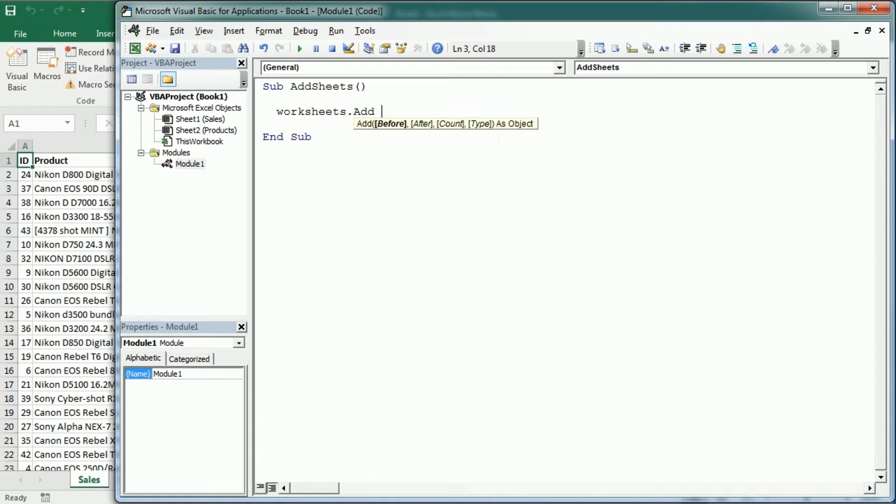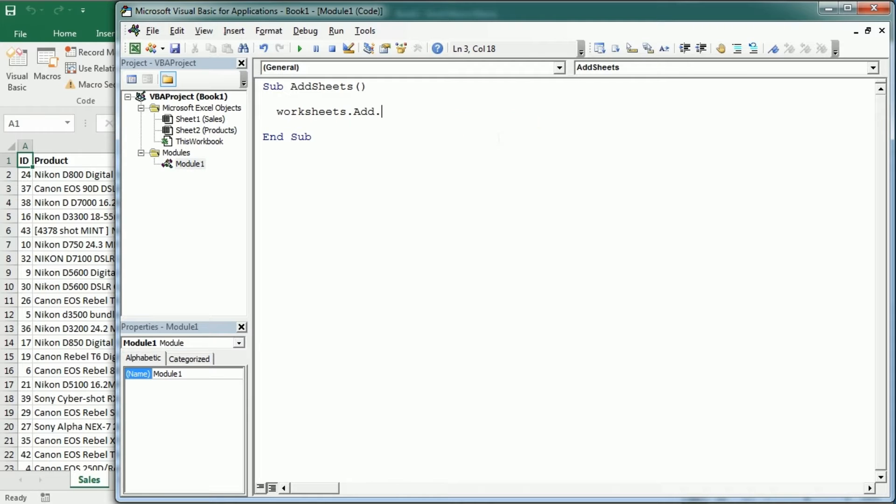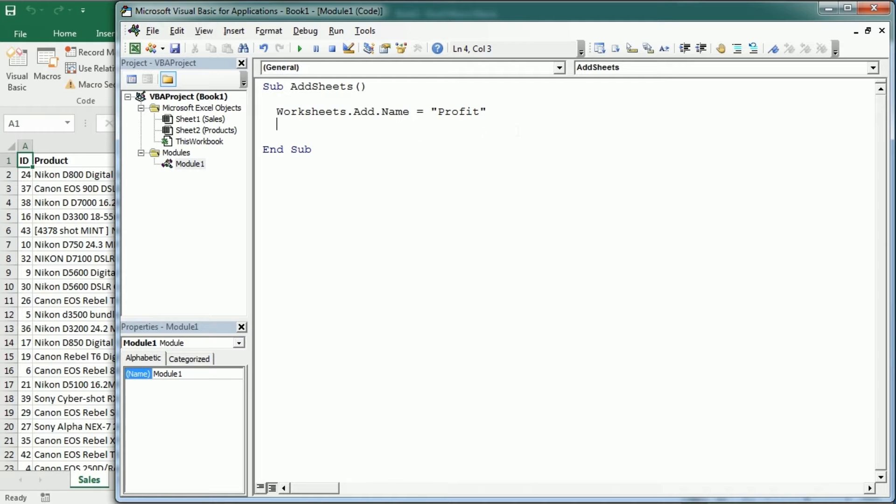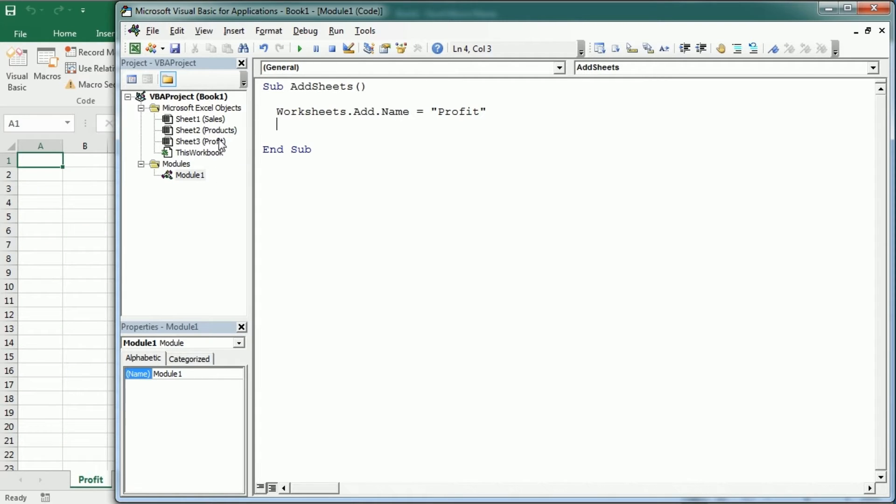Now if we want to add the sheet with a particular name we just need to say .add.name and this would add a sheet with the name we want. Let's say we want to add a worksheet here with the profit of the sales and that would be worksheets.add.name equals profit. If I run this macro,